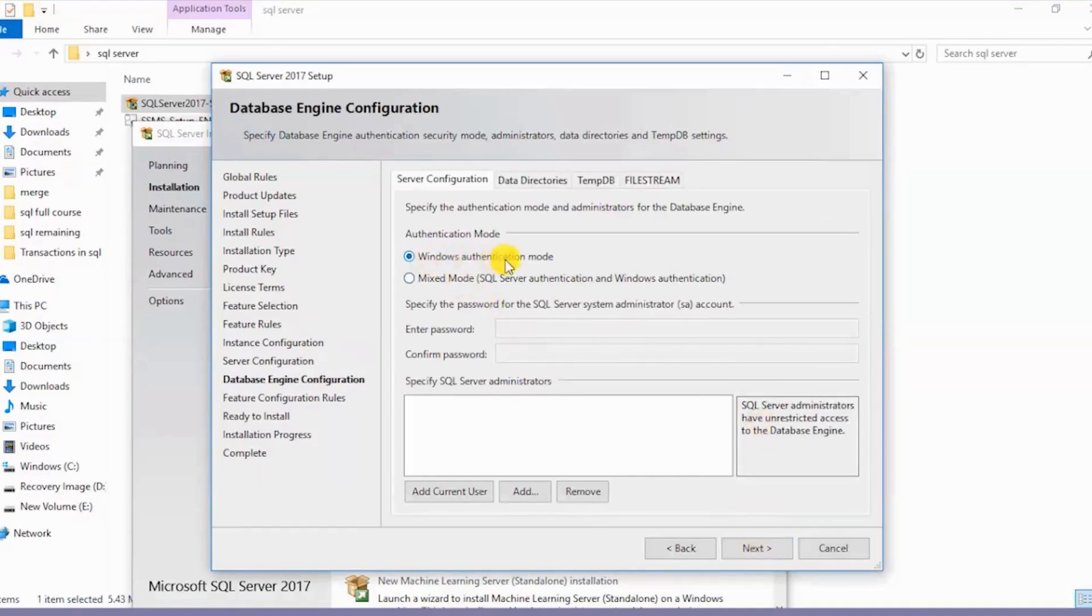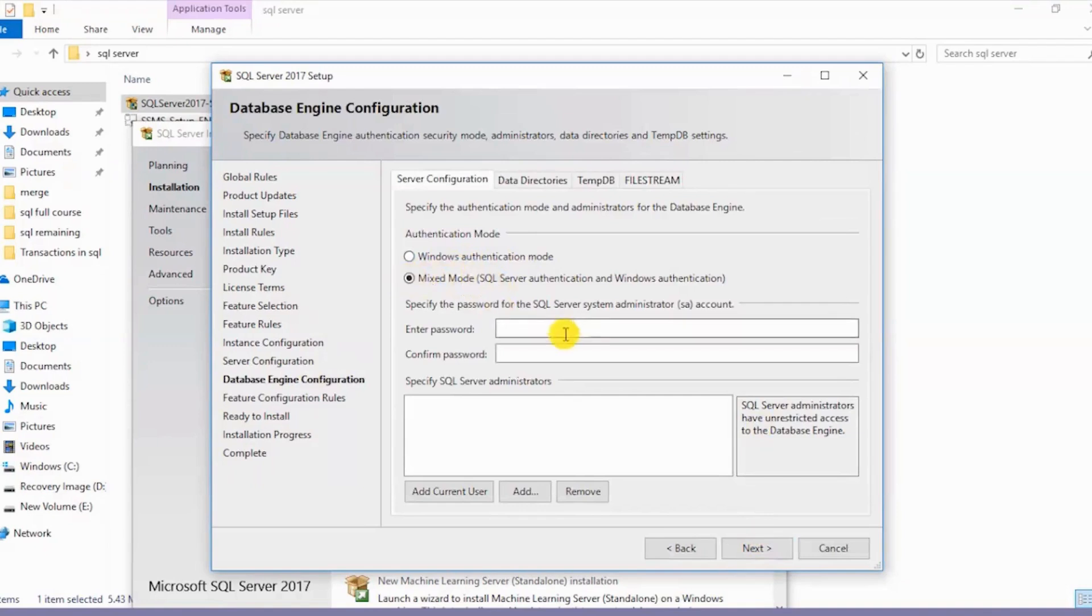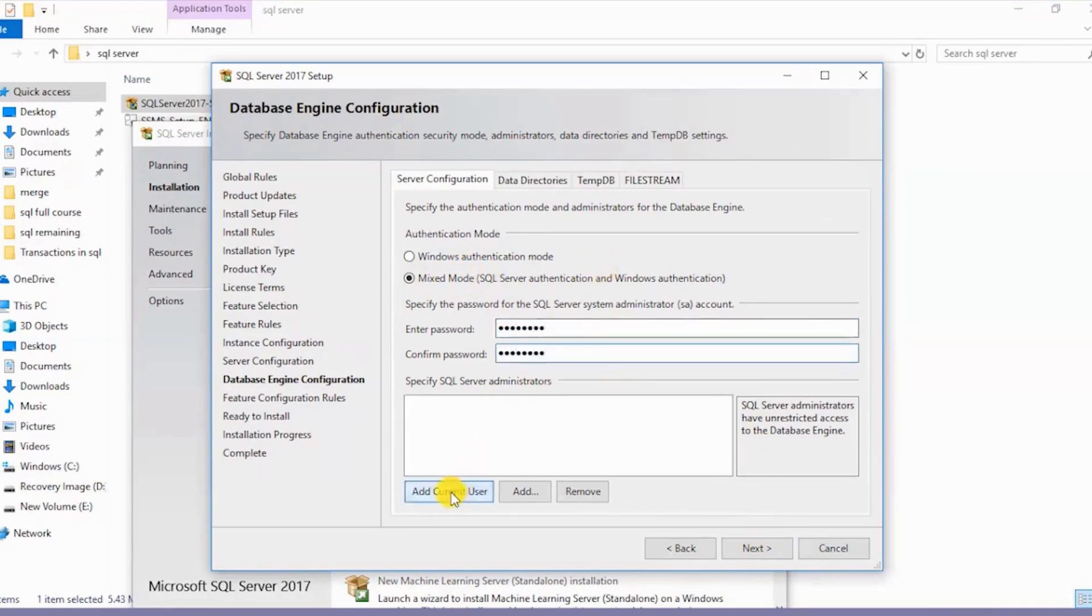We see that we have two authentication modes: Windows Authentication mode and Mixed mode. I'll select the Mixed mode and then enter the desired password. Let me put in my password over here. I'll add the current user.